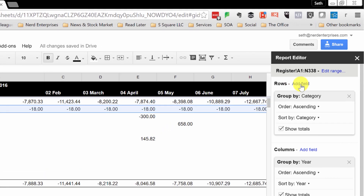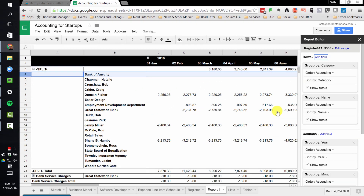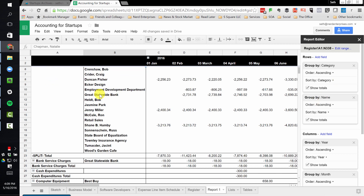Under rows, we're going to choose Add Field and I'm going to choose Name, and it sticks it in underneath. Now you can see exactly what it does. Within each category, it gives me all the names and how much they were paid within each month. One of the differences between Google Sheets and Excel and how they handle pivot tables is, in Excel, you could actually double-click a number and see the detail on what makes it up. Google Sheets doesn't offer that yet, but they're constantly making Google Sheets better and better.